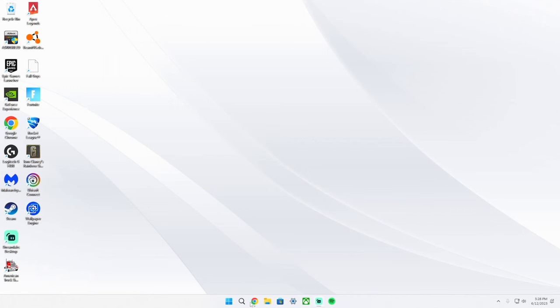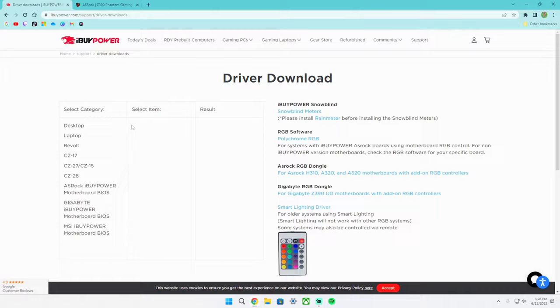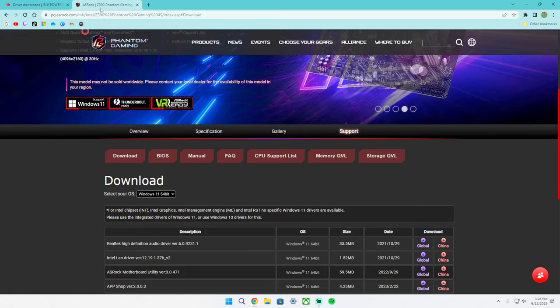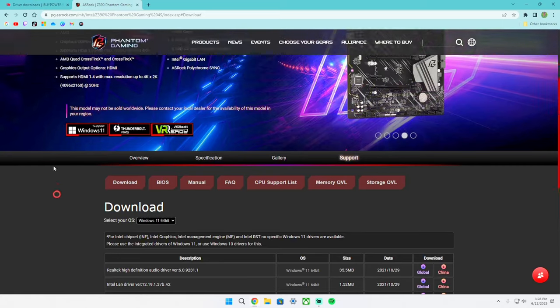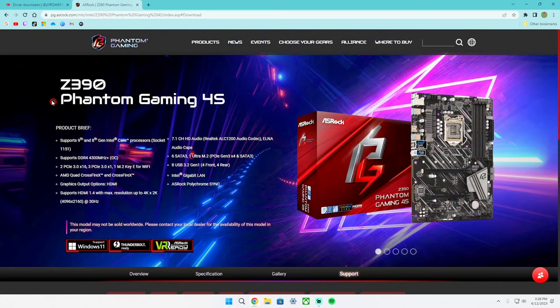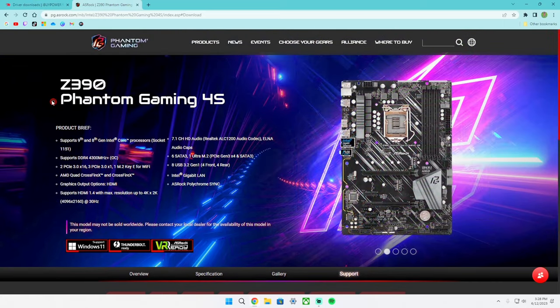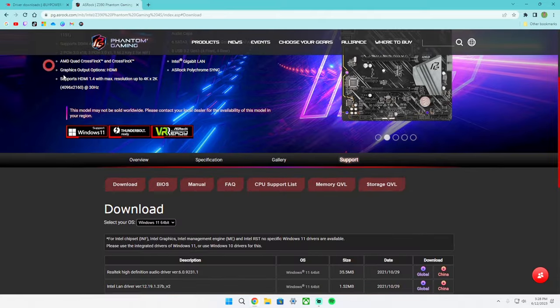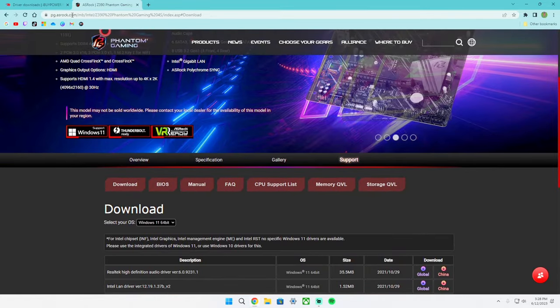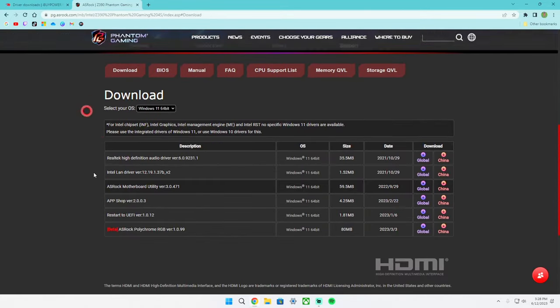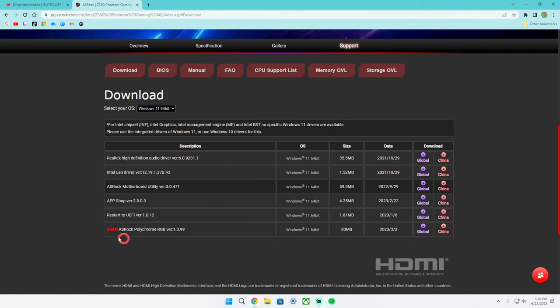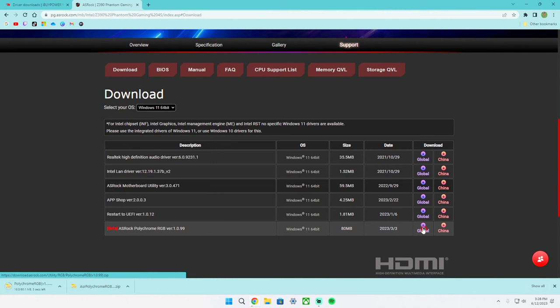What you're going to want to do is go into the link description and go to this page right here. This is the page where you'll get the software from. What you want to do is find this link in the description, go to support and at the download page you'll see this ASRock Polychrome RGB software. What you're going to do is hit the global download and wait for it to install.